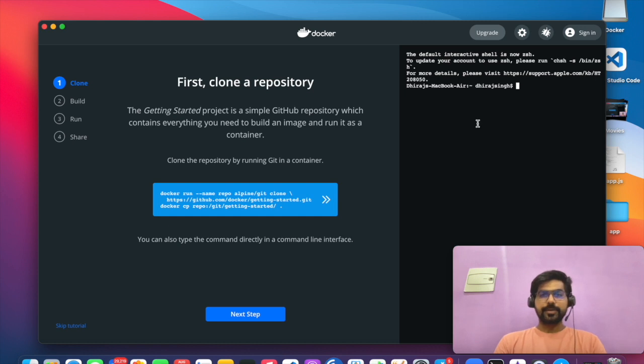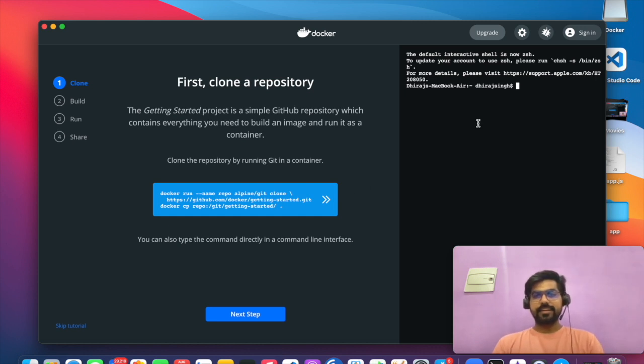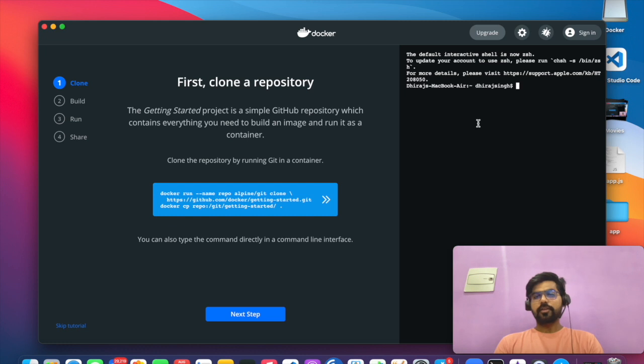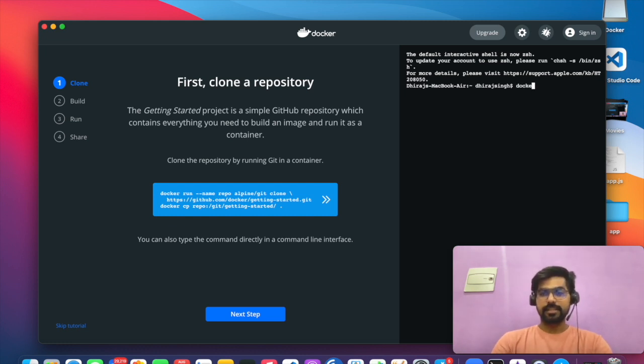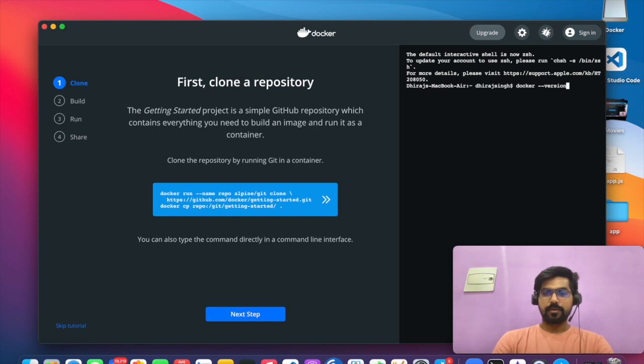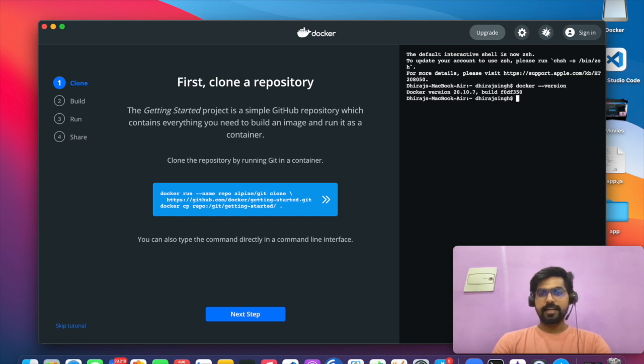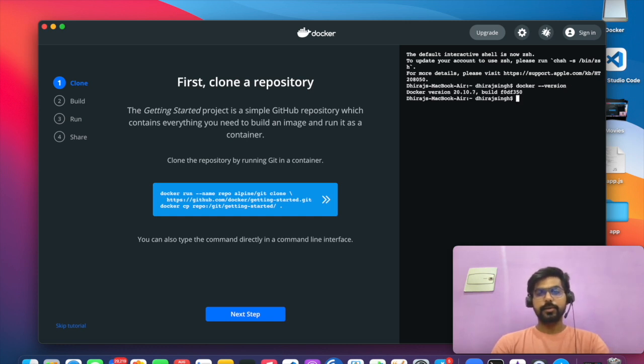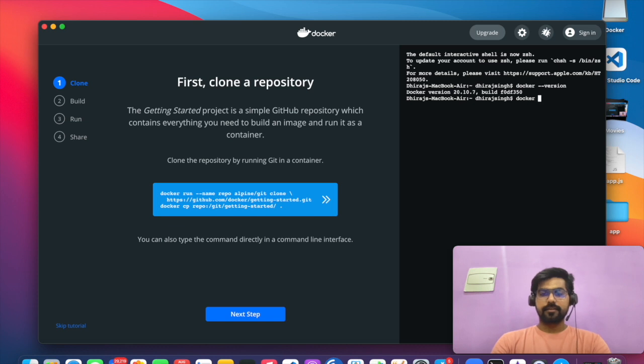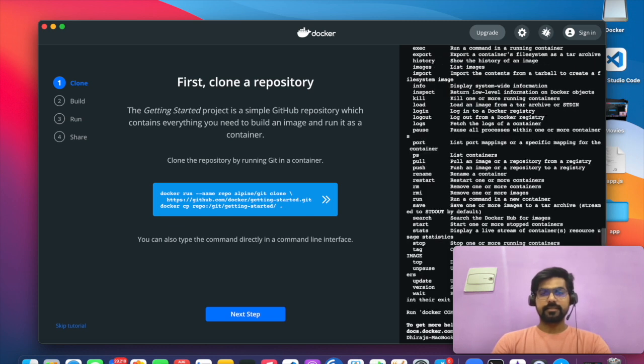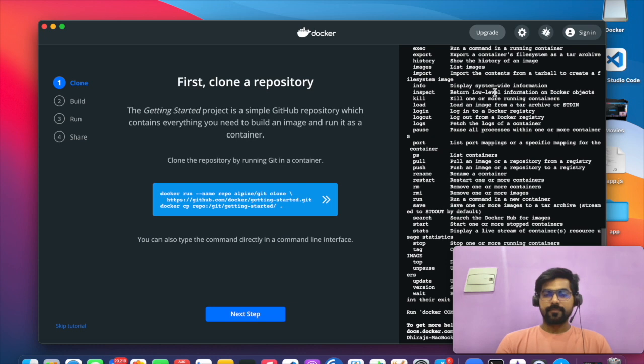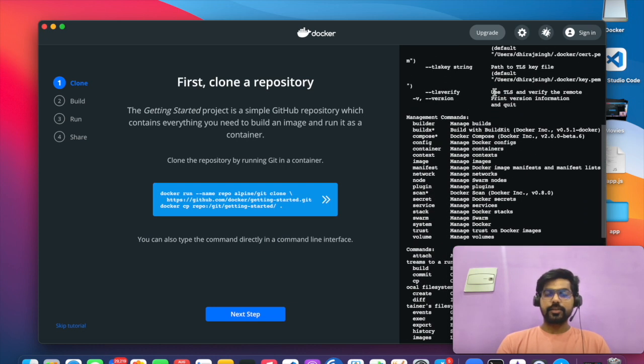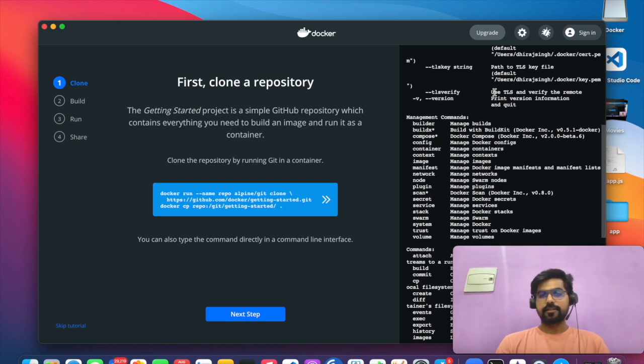So here you can see that at the right side, you have a command prompt or a terminal, whatever you want to say. You can use it. So I'll show you how it will actually work like our terminal window. Docker help will tell you all the commands you can use with Docker.